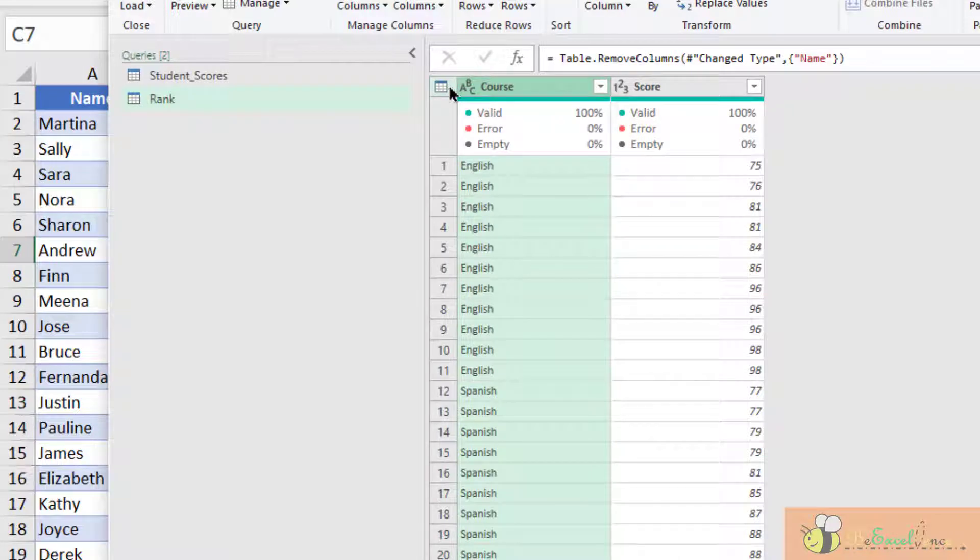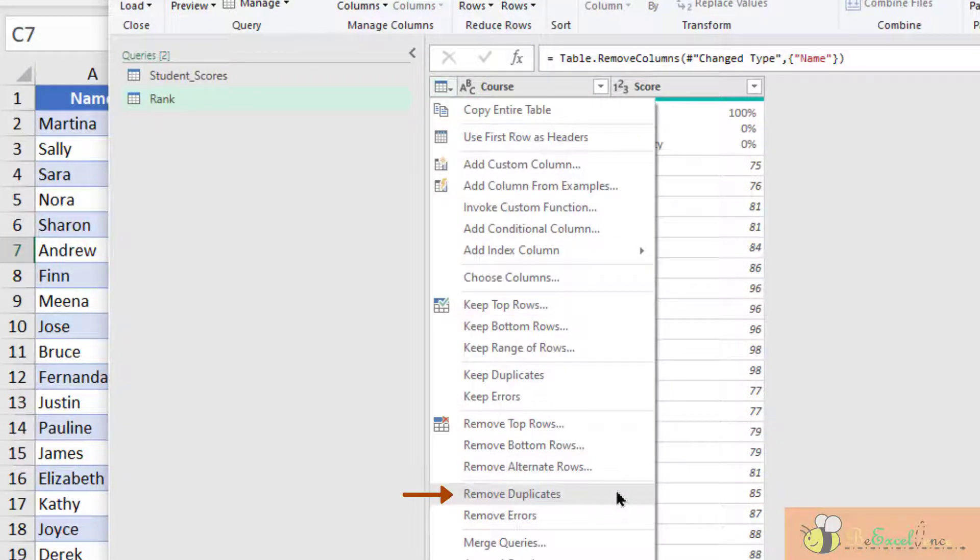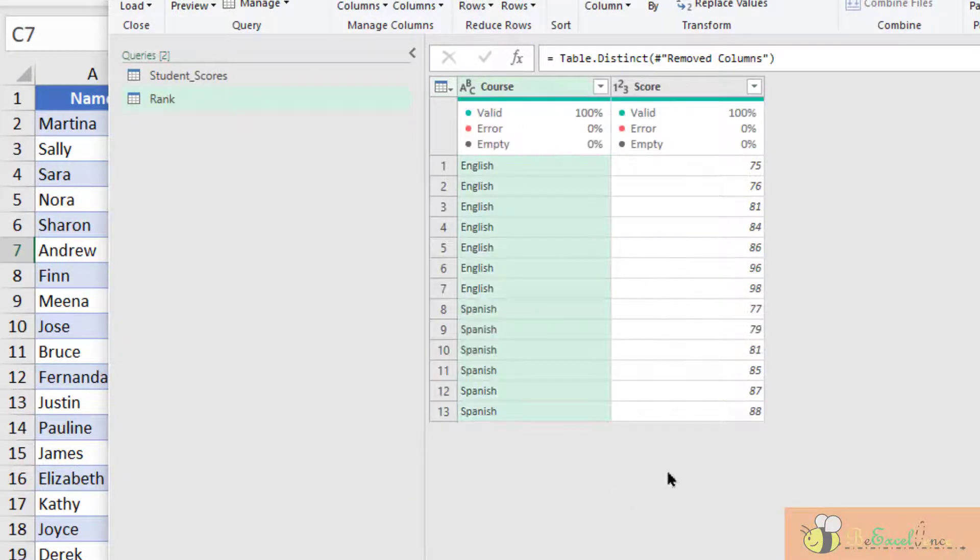I want to remove the duplicate. So here I click on this icon. Remove duplicate. There we go.